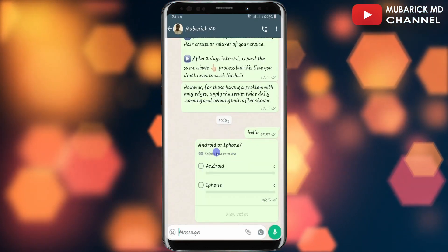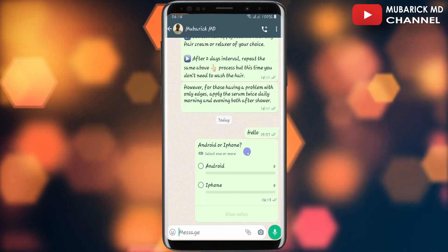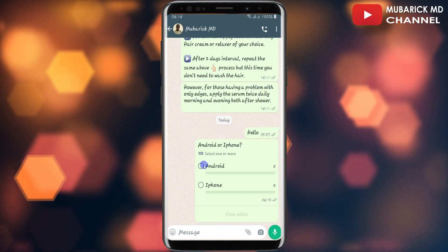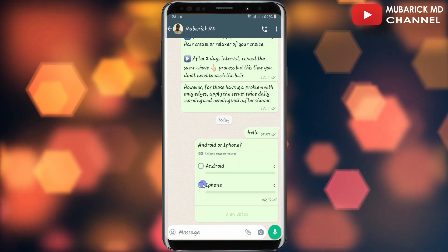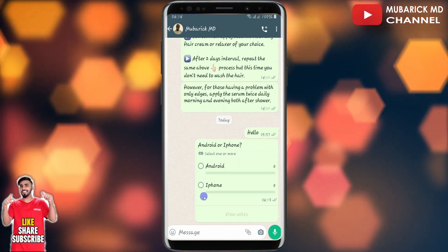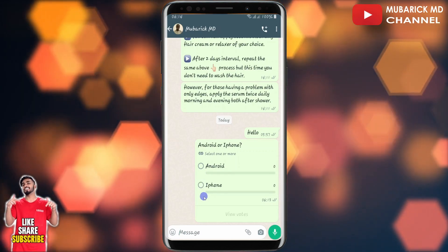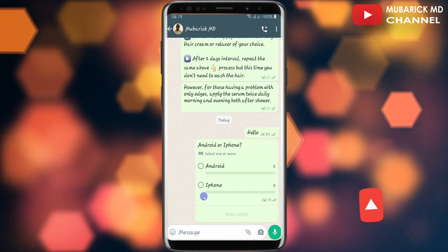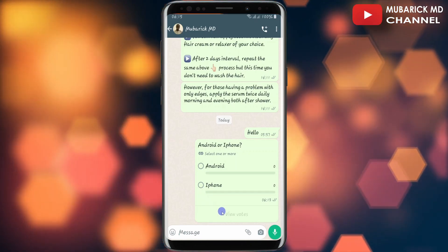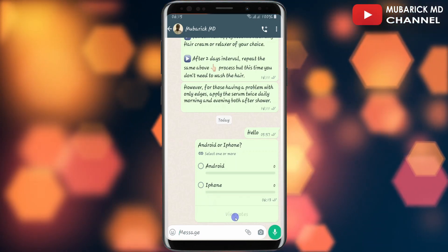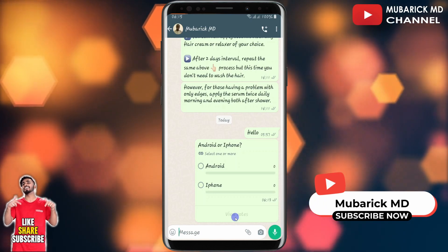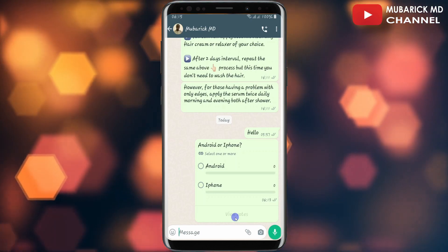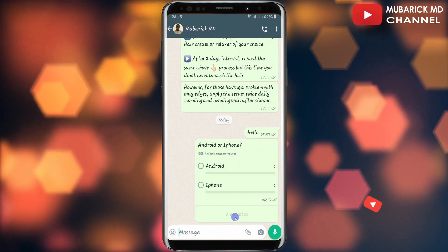I'll proceed to click Send. As you can see, the 'Android or iPhone' poll has been created. The recipient has an option to select either Android or iPhone, which will basically give me feedback on which option best suits them. Once the person has made their choice, I can proceed to click on View Votes to see the feedback they have given.